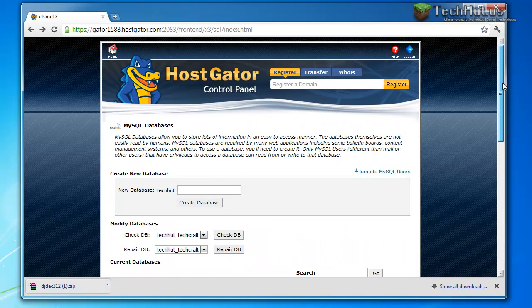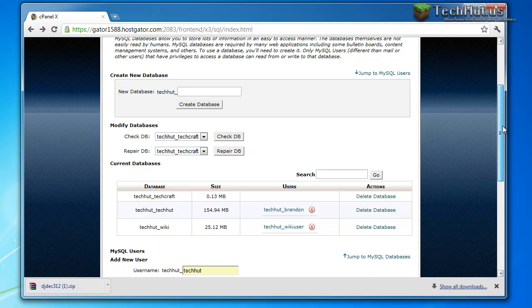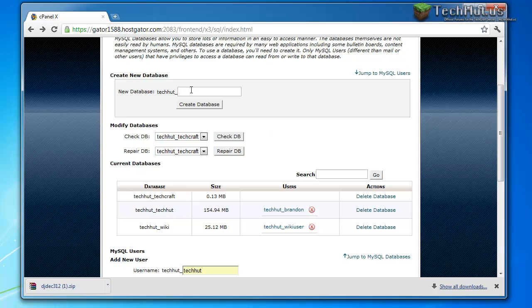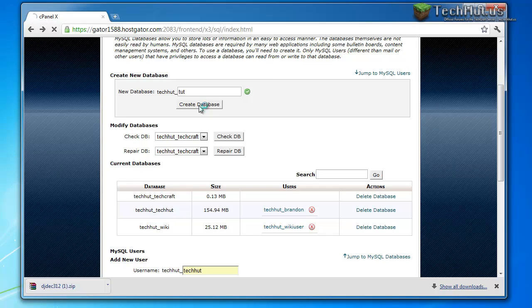So I'm going to create one real quick. This is in cPanel. So I'm going to create a new database and call it tut. Create the database.